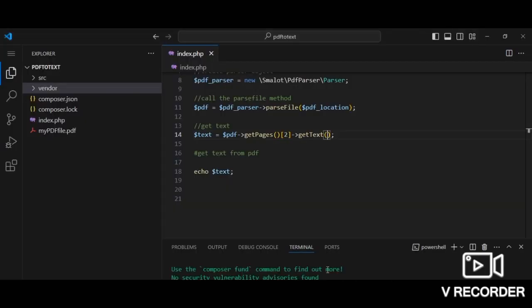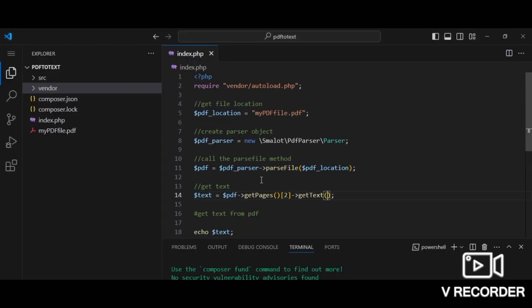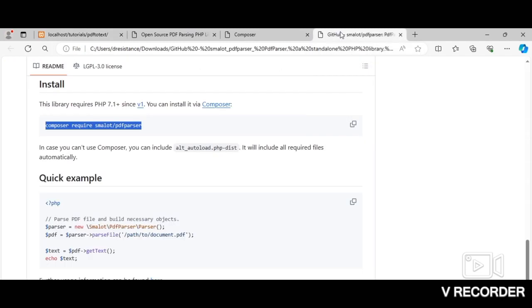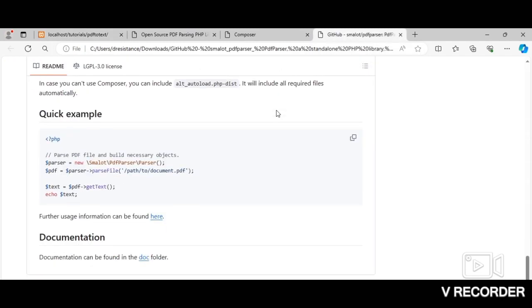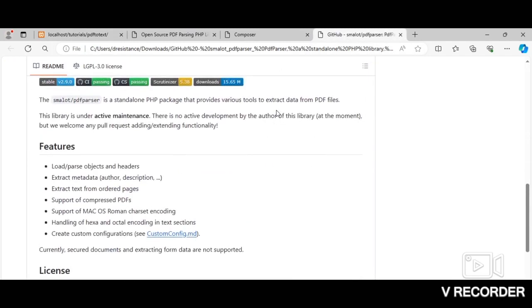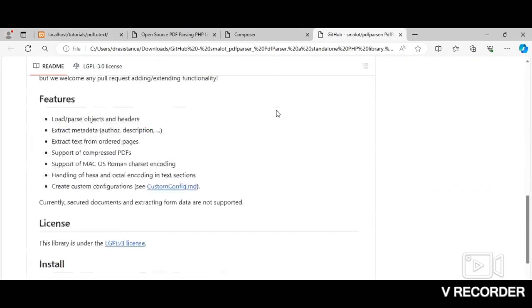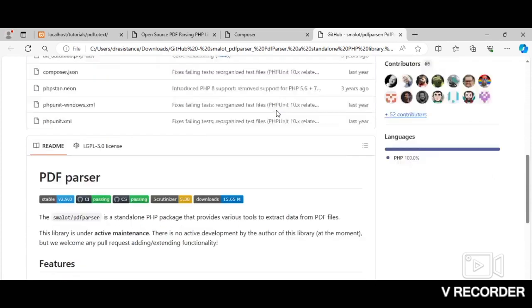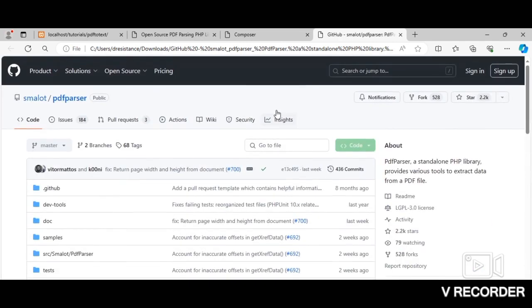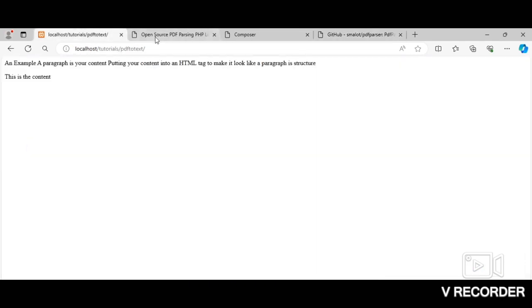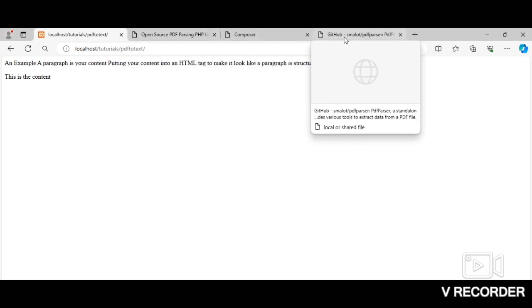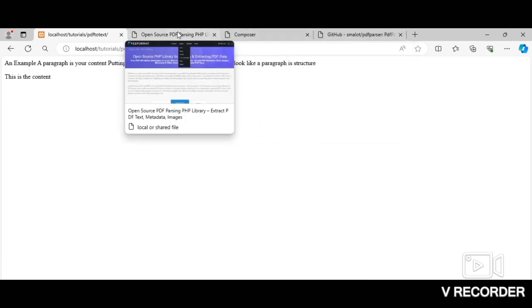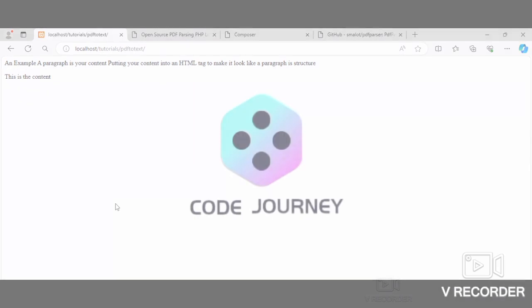So that's basically the PDF Parser library in action. I'll leave a link to the description of the library on YouTube so you can go and check it out yourself. That's it. I hope you find this helpful. And also, thank you very much for stopping by.